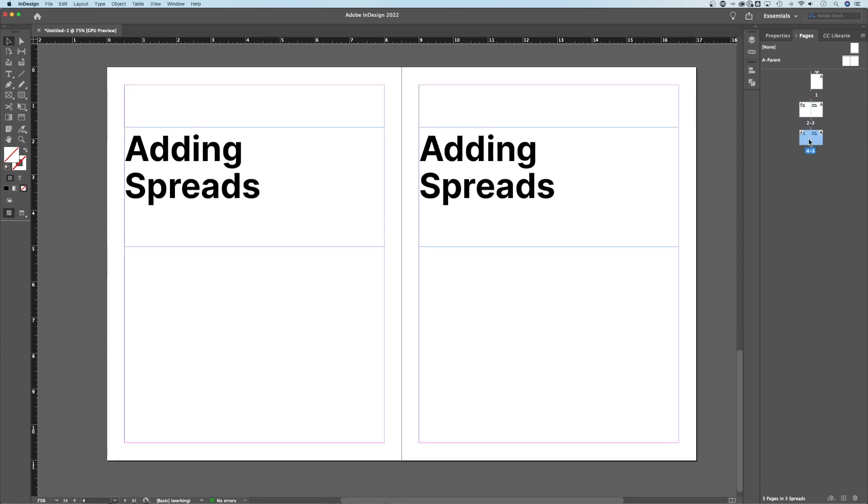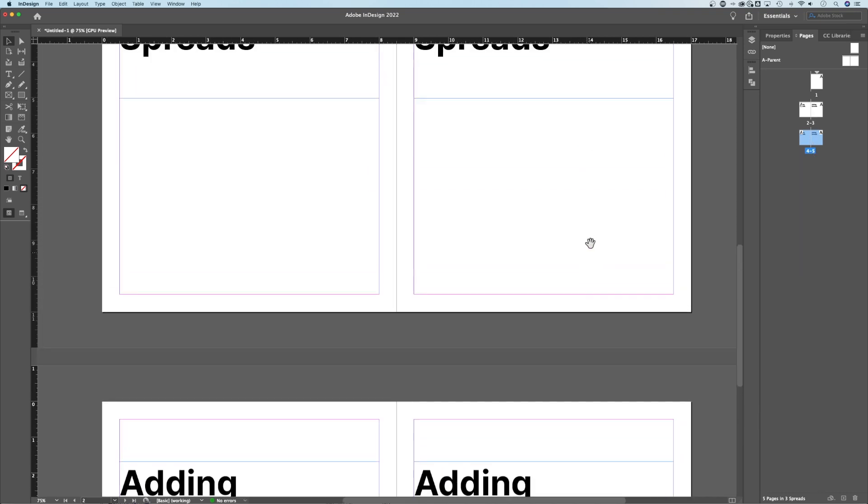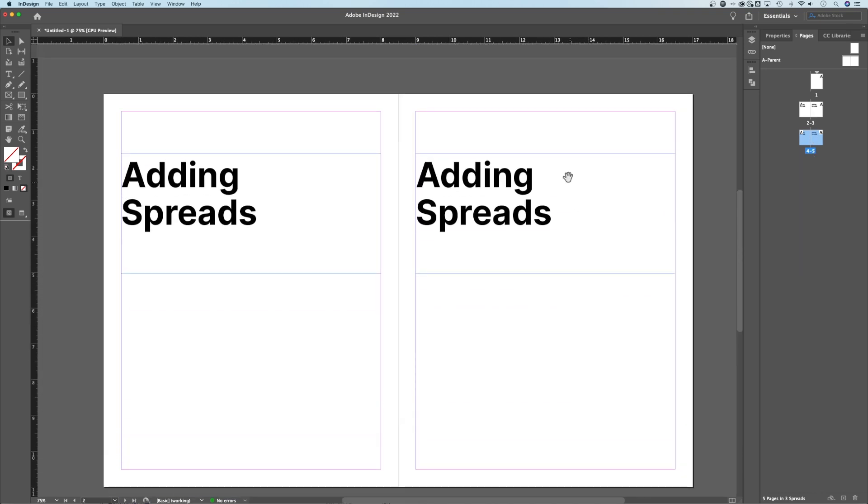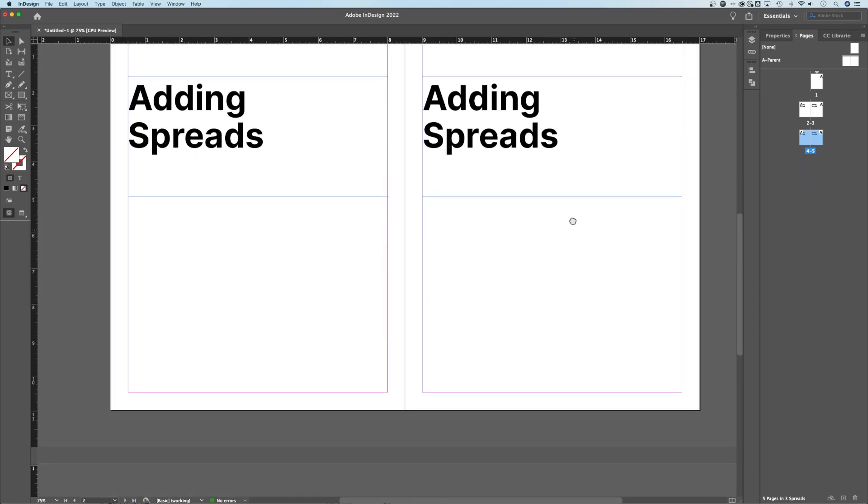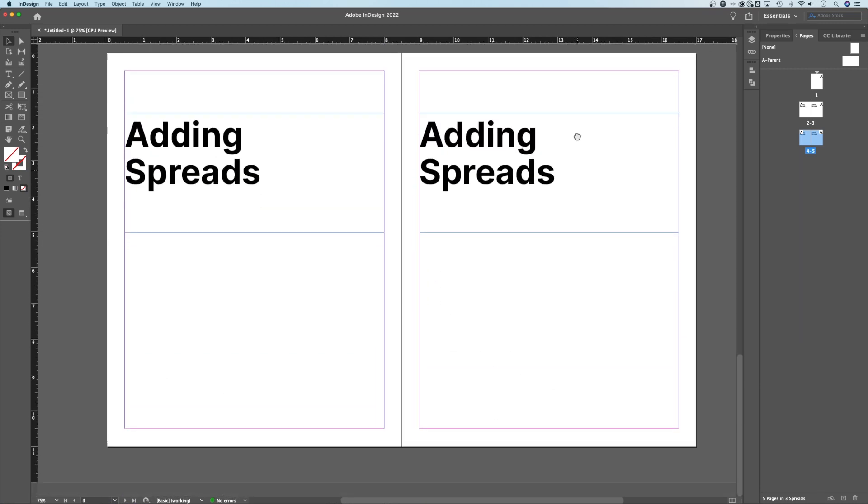Once I duplicate that spread, you can see I've got two now, and as I scroll up through my document, I've added another spread to my document.